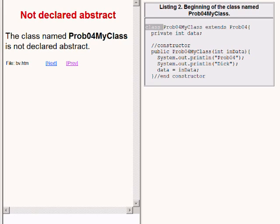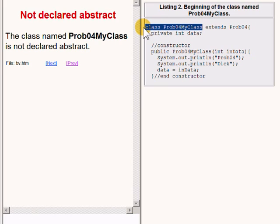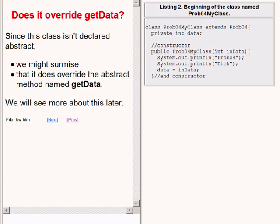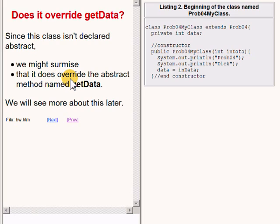As you can see on the right of your screen, the class named prob04MyClass is not declared abstract. Since this class isn't declared abstract, we can probably conclude that it does override the inherited abstract method named getData. We will see more about this later.